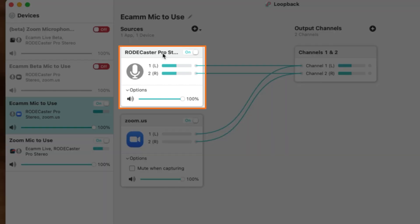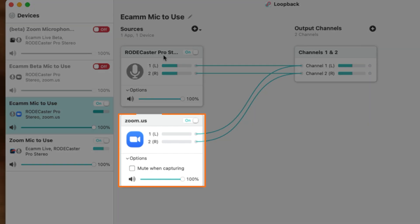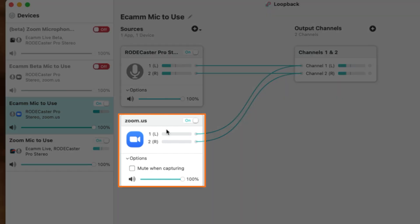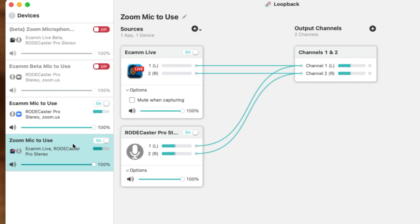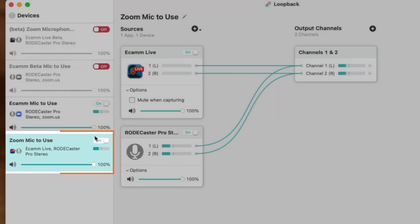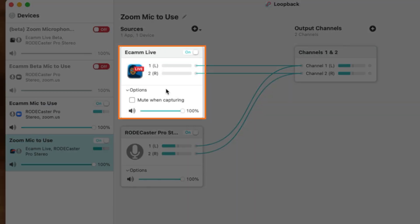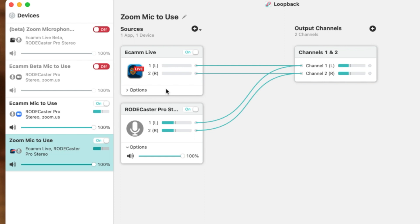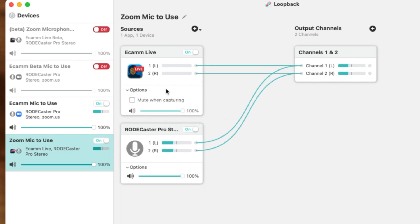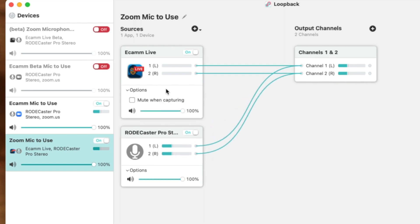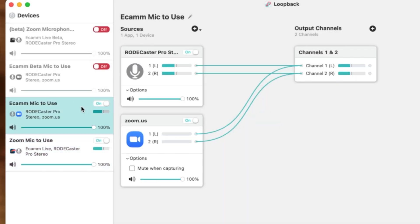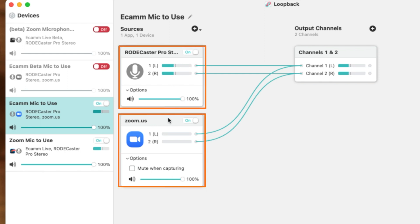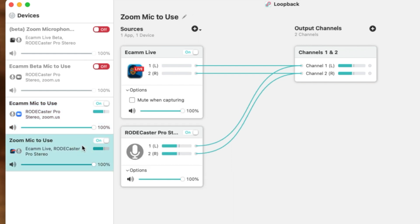You'll have your main audio source here. For me, that's going to be the Rodecaster Pro. And then you will select the Zoom US or whatever third-party program you're specifically wanting to use. Then when we have our Zoom mic to use, we'll have our Ecamm live program specifically listed here that we'll select within our sources, and we also still have the Rodecaster Pro being selected here. The reason why we have it set up this way is so that we know that my main microphone source and the program I'm wanting to use are specifically connected within the Ecamm software.